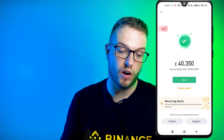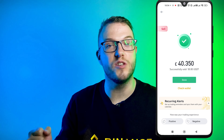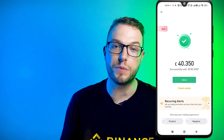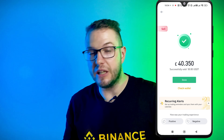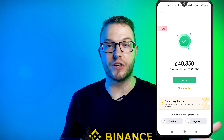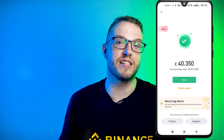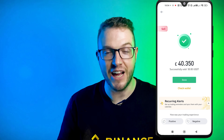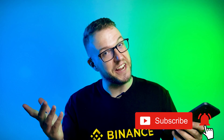Successfully sold 50 USDT for 40 pounds. This is a really easy way to use peer-to-peer to withdraw your crypto into GBP or other fiat currencies like Euro or USD. I hope this tutorial has helped you. If it did, you know what to do — click like, subscribe, and see you in the next video. Take care!